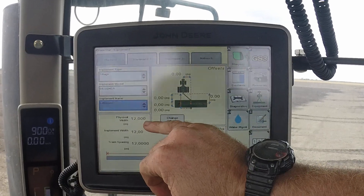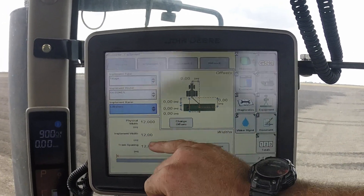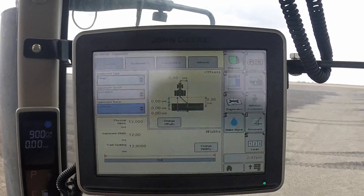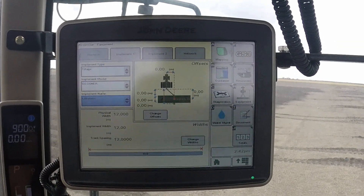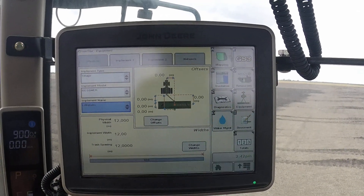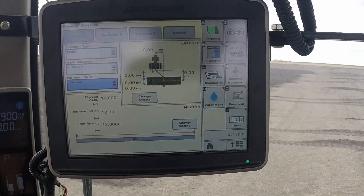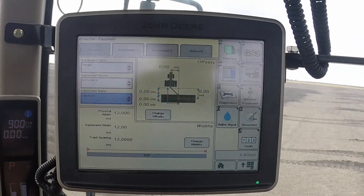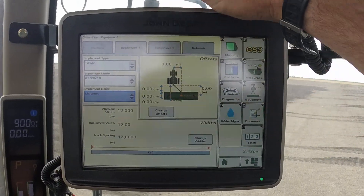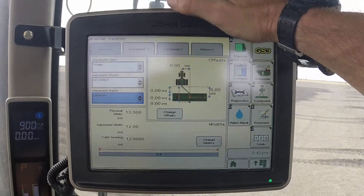It will then display the pre-programmed implement width and track spacing. Double-check that these match the physical machine you have. This is a 12-metre set of Lillistons, so that's all correct.